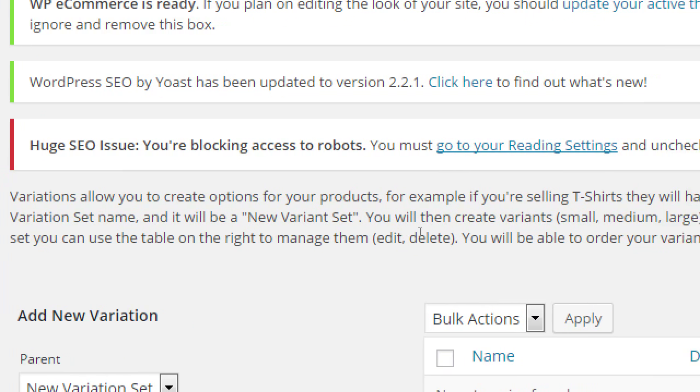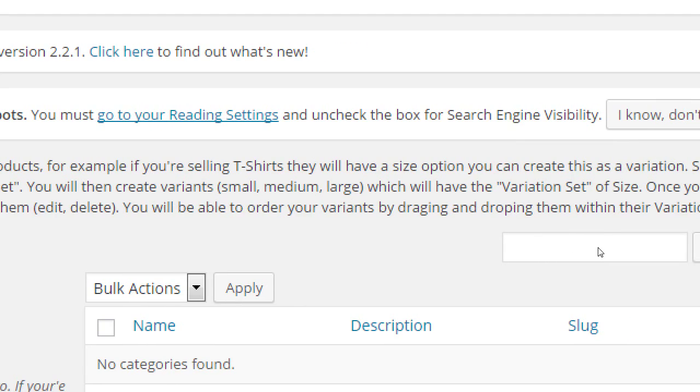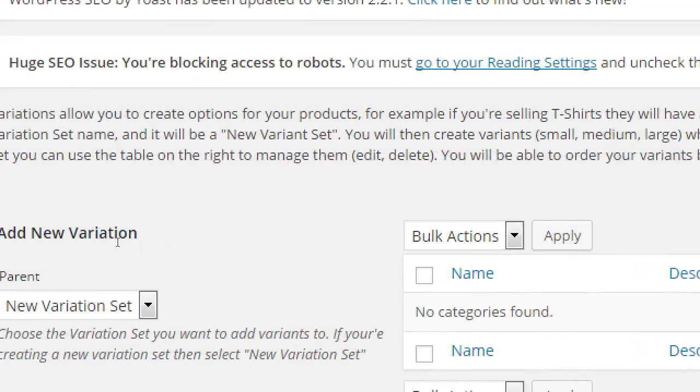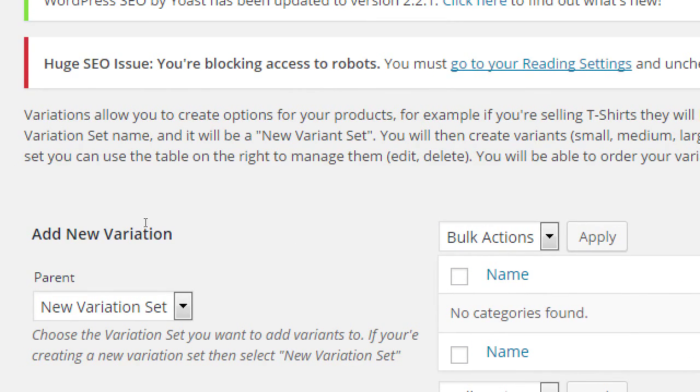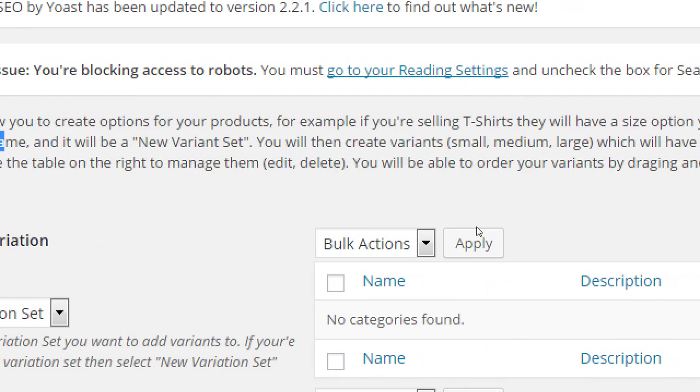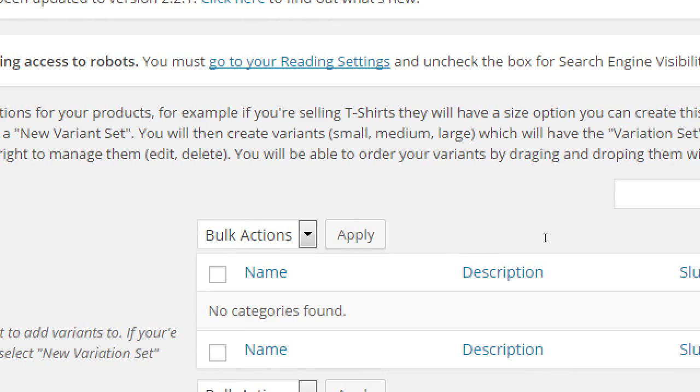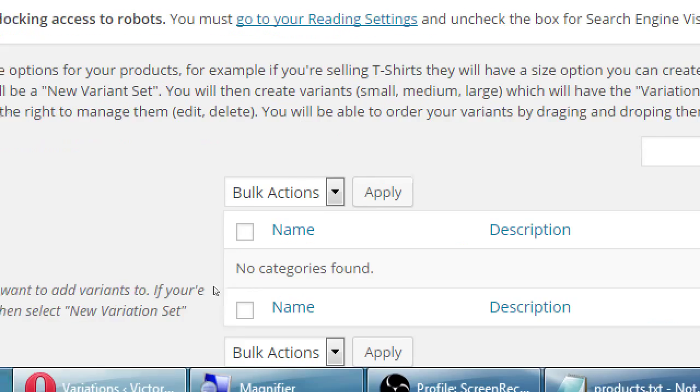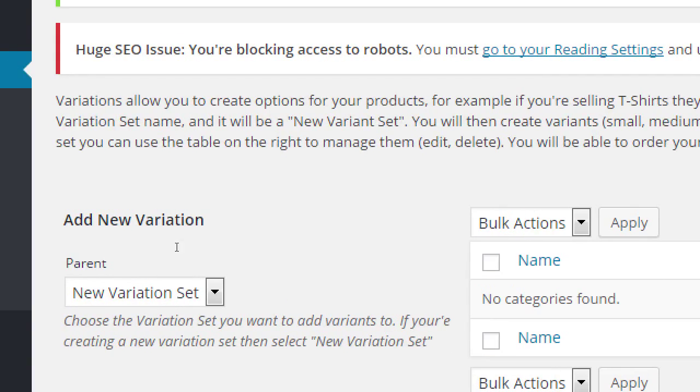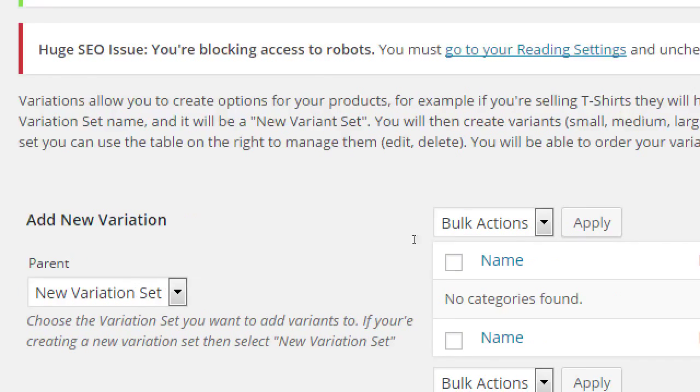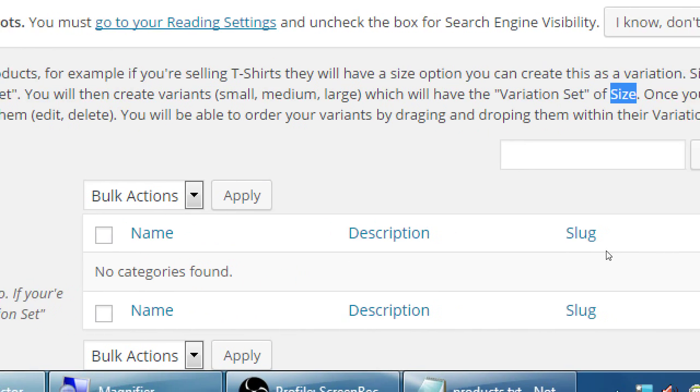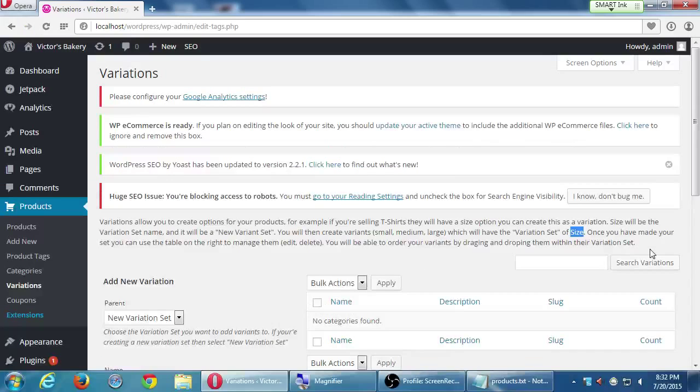Variations allow you to create options for your products. For example, if you're selling t-shirts, they will have a size option. You can create this as a variation. Size will be the variation set name. So a variation set name, that's the name of what those things are. Batch size, t-shirt size, etc. You will then create variants, which are the small, medium, and large, which will have the variation set of size. Once you have made your set, you can use the table on the right to manage them. Edit, delete. You will be able to order your variations by dragging and dropping them within your variation set.